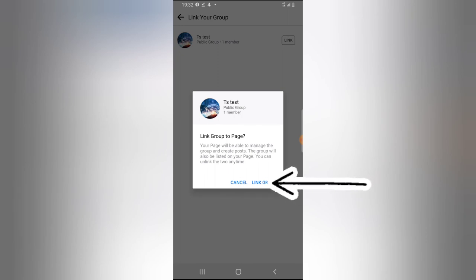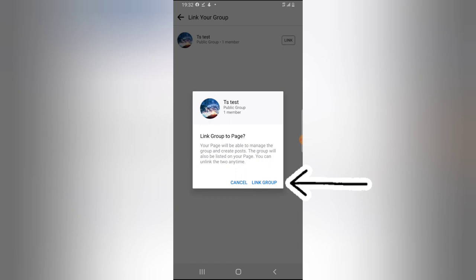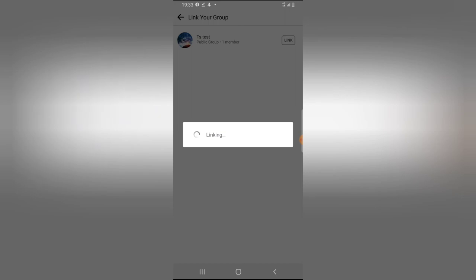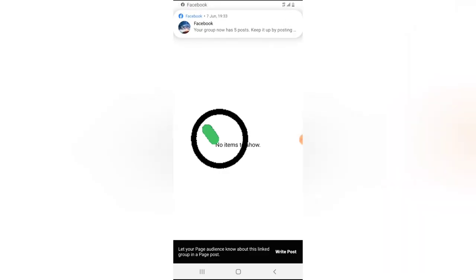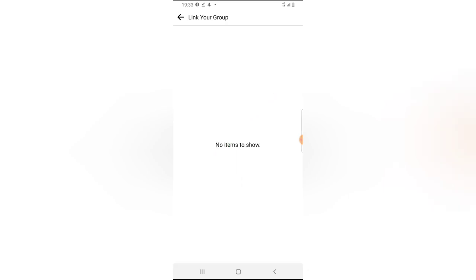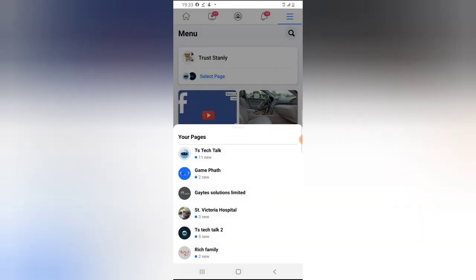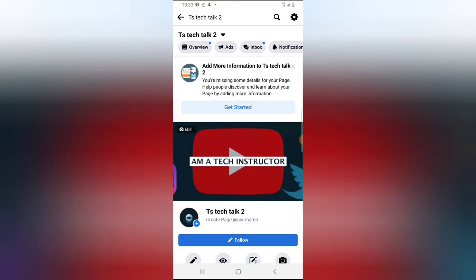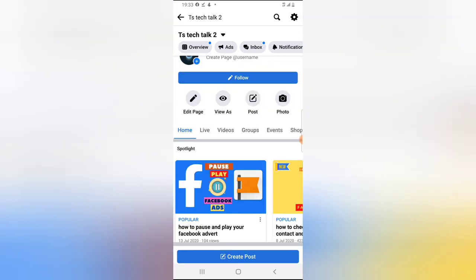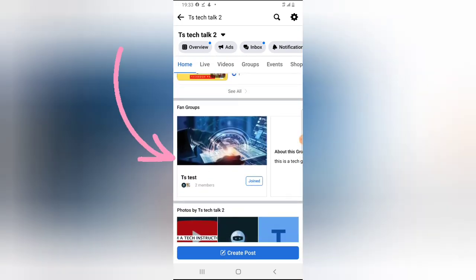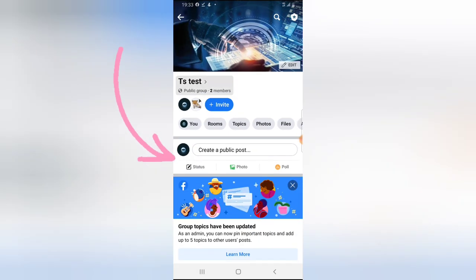Tap on the link and there is a confirmation message that says 'Link Group to Page.' It says your page will be able to manage the group and create posts; the group will also be listed on your page. You can unlink the two anytime you want. Go ahead and click 'Link Group' and wait for it — it's going to take a while and then update that you have linked your group. Now back out, back out once more, click on the page again, and drag down to refresh. If I scroll down I should see the fan page — there you go.